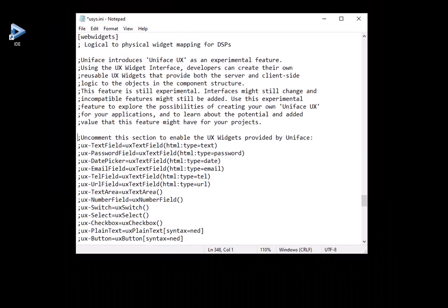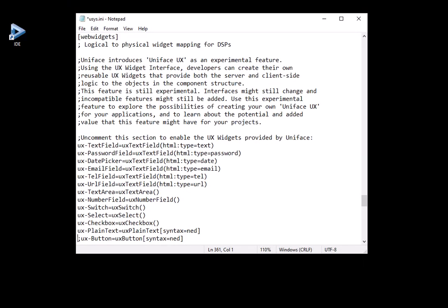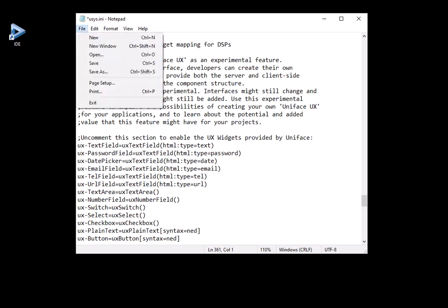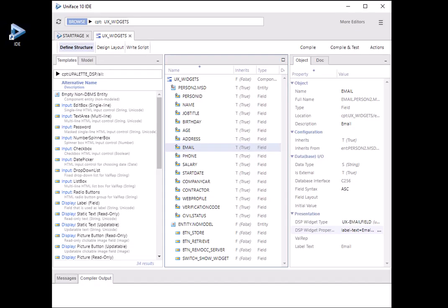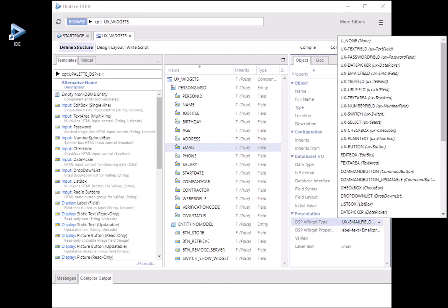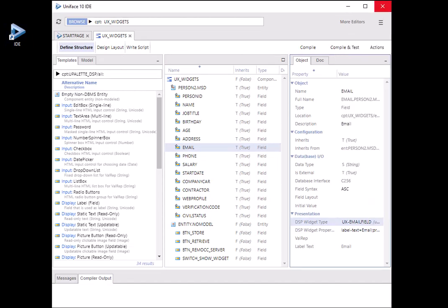Enabling the UX widgets is done by uncommenting them in the usys.ini file and restarting the IDE. They are used by simply picking the DSP widget type, for example, UX email field in your component structure.